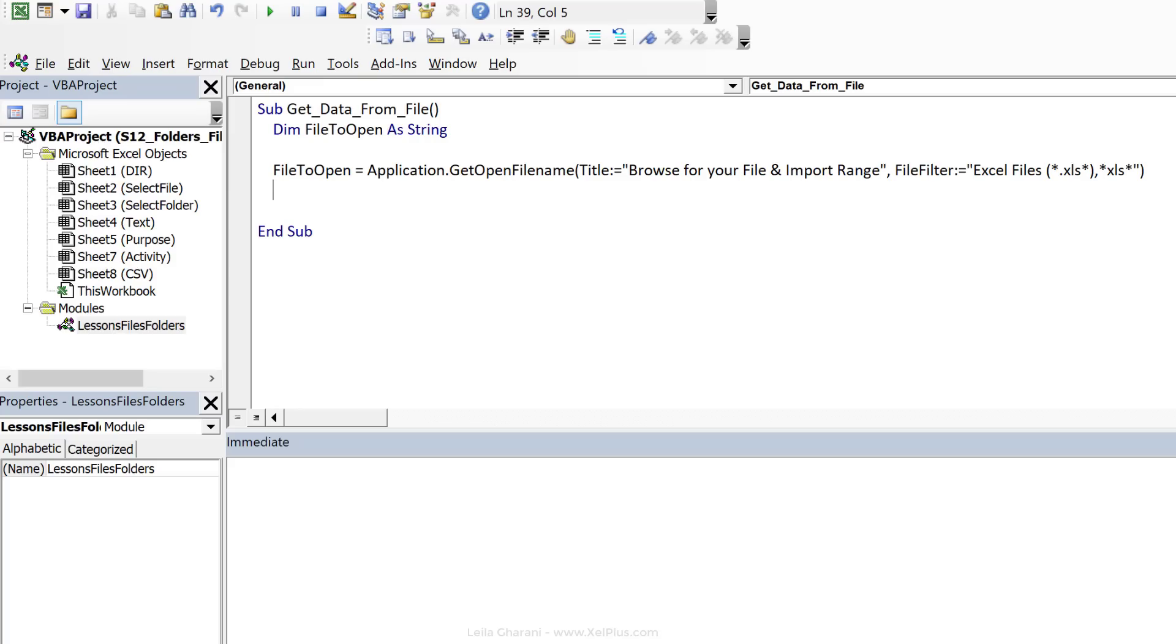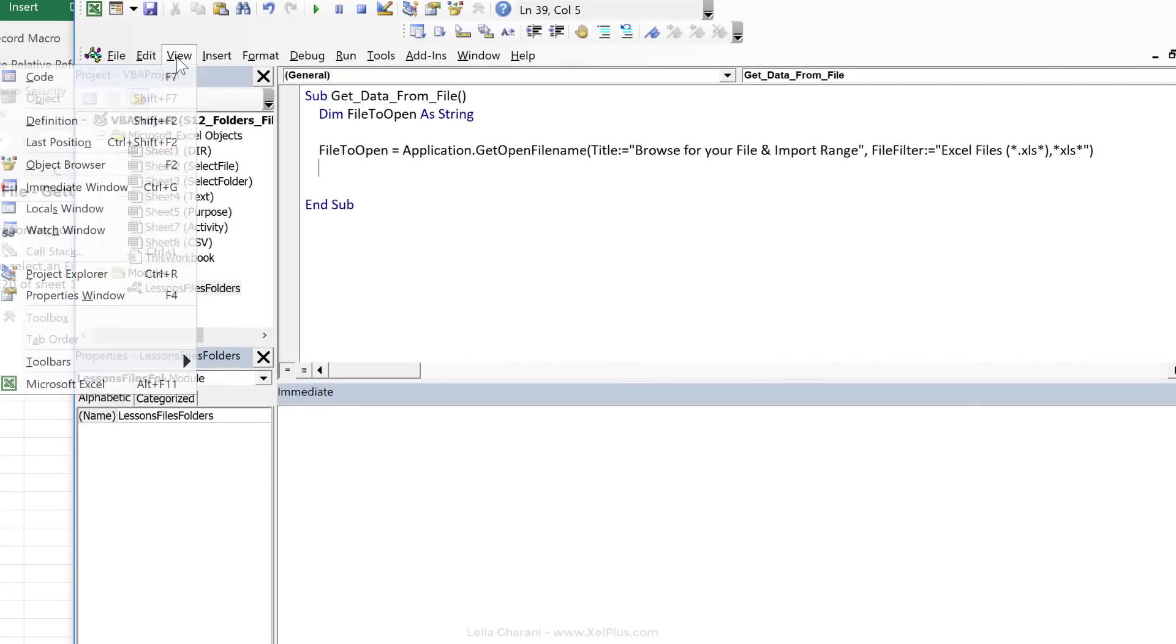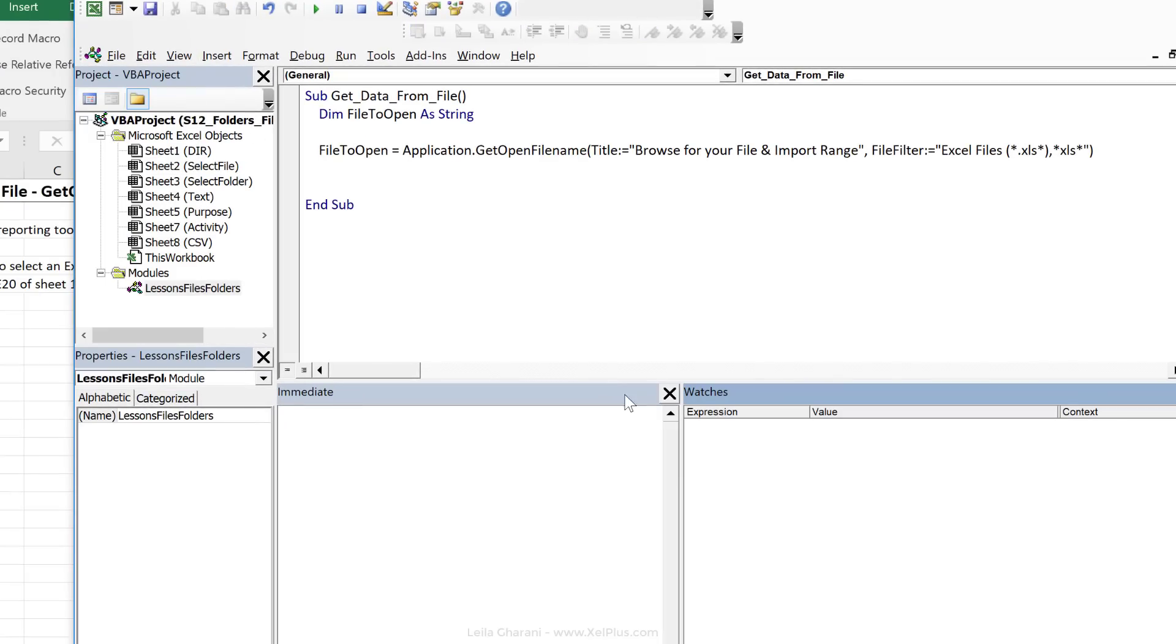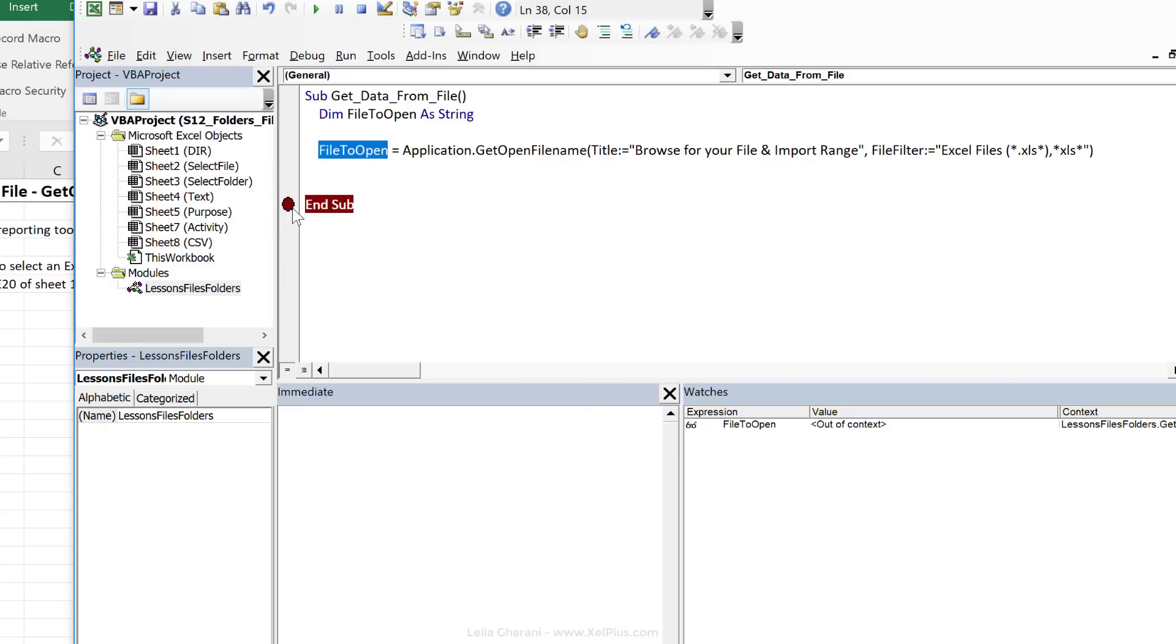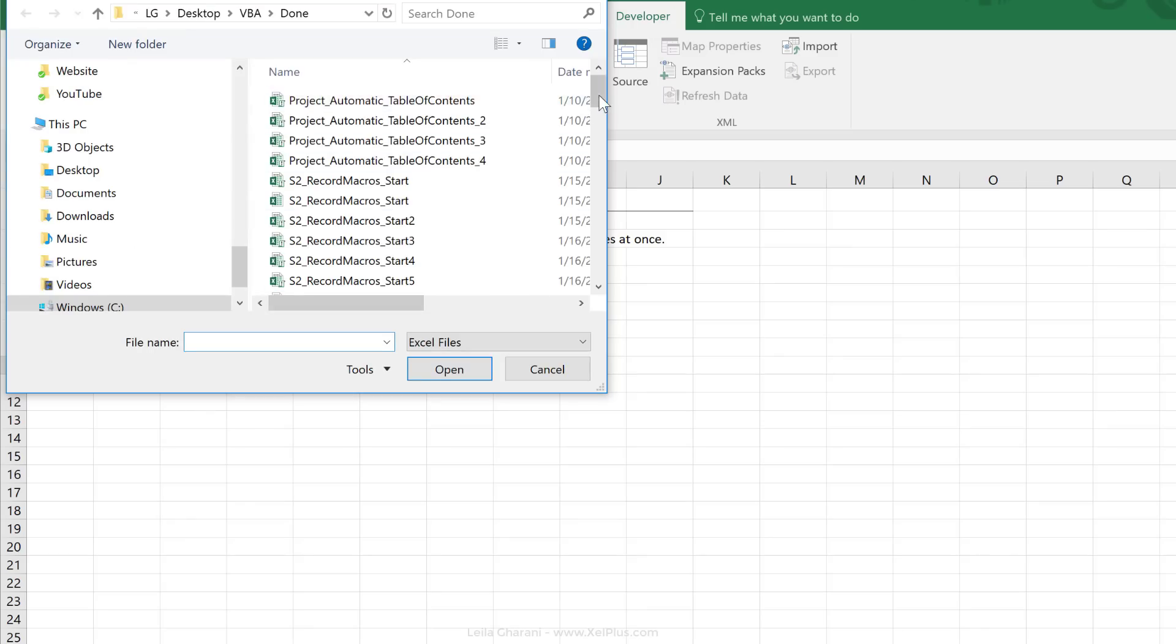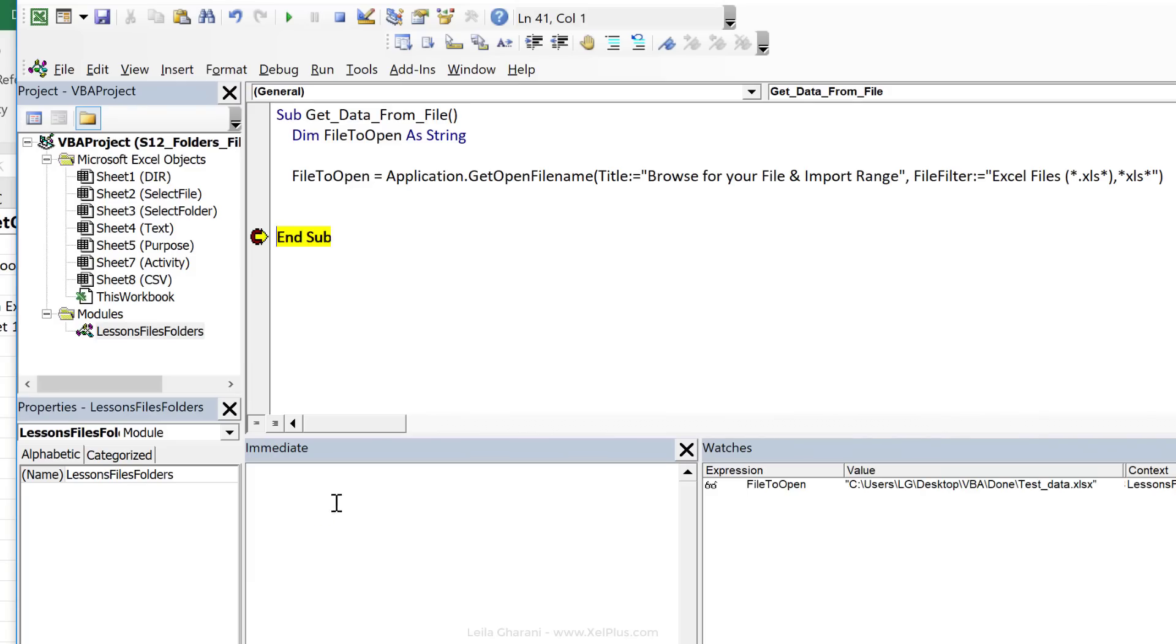Now, let's see what value we get in this variable. The watch window is here. Let me activate that by going to View, Watch Window, and I'm going to drag this down here. Keep an eye on this value. I'm going to add a breakpoint. Let's run this. Let's select a file. I'm going to go with test data here and click on open. Look at the value it got. It's the entire path plus the file name.